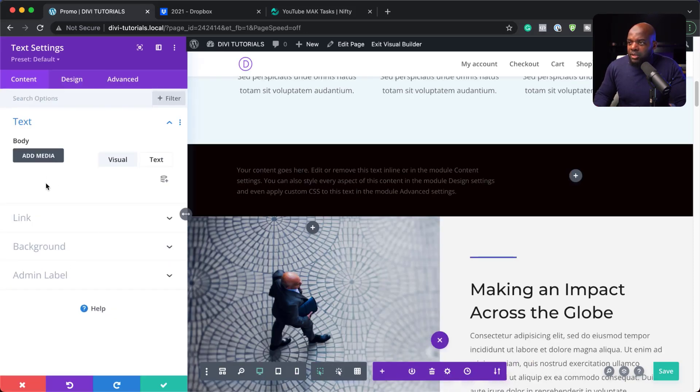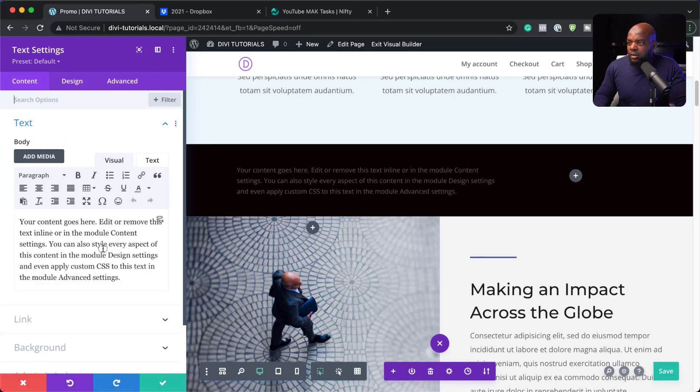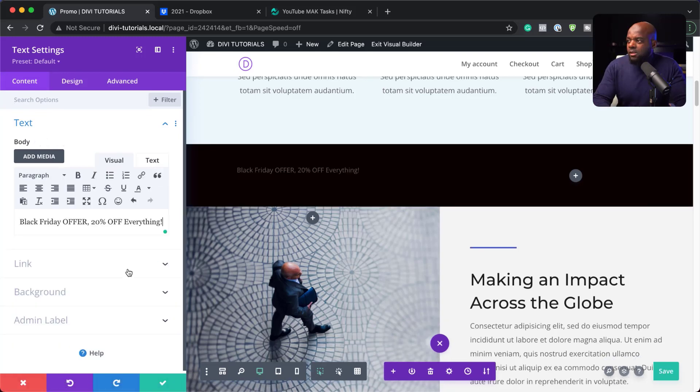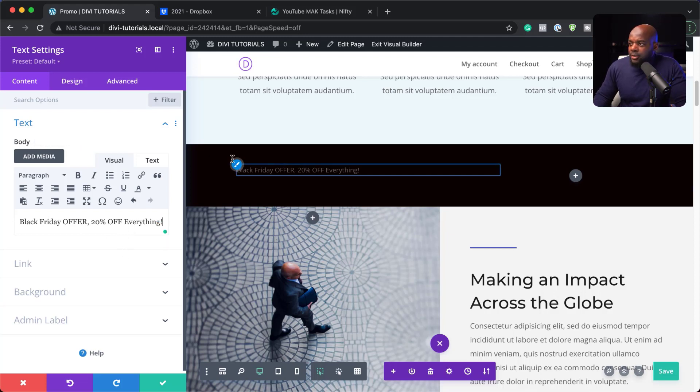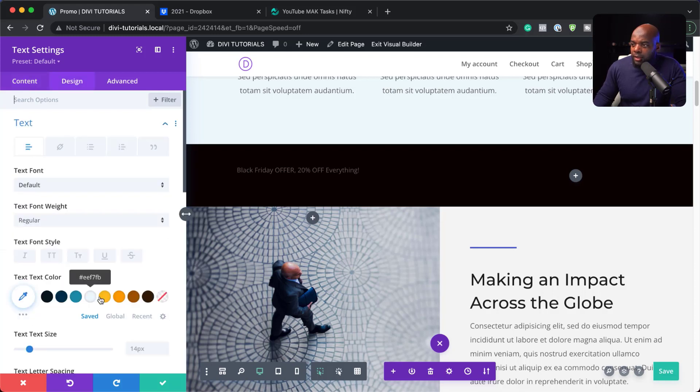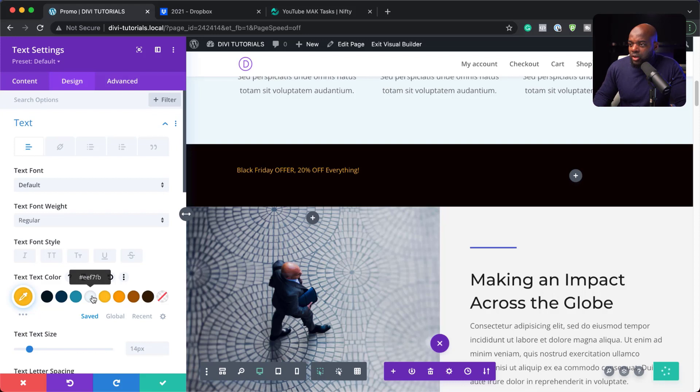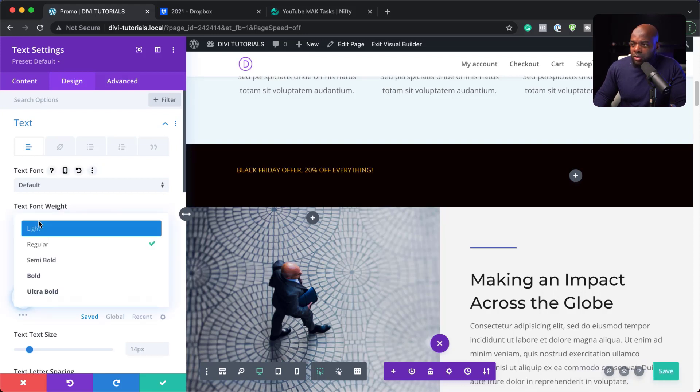So this is where we need to add our text. I'm going to go in. OK, so that's our message. Black Friday offer 20 percent of everything. So let's stylize this text now. I'm going to click on this paintbrush tool and let's give this a color. There we go. So that really stands out. So that is really good. And let's make it all caps and let's make it bold as well.